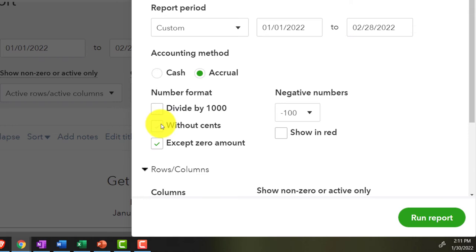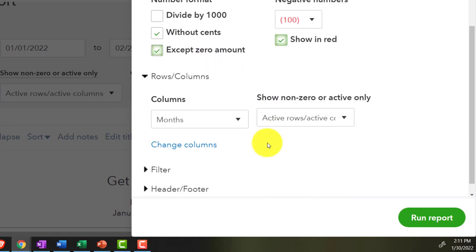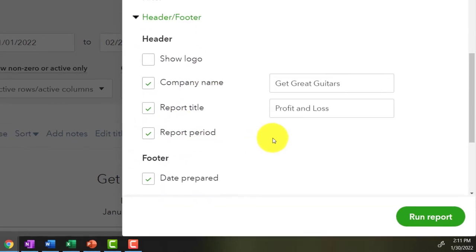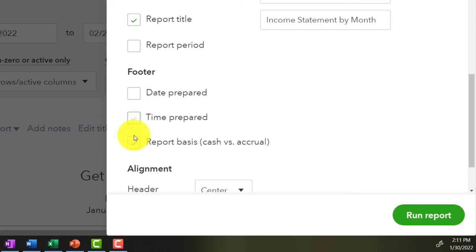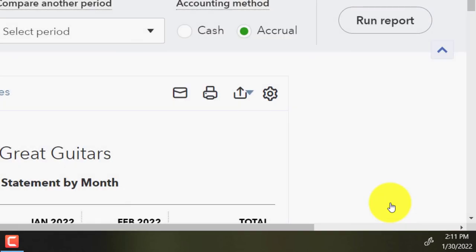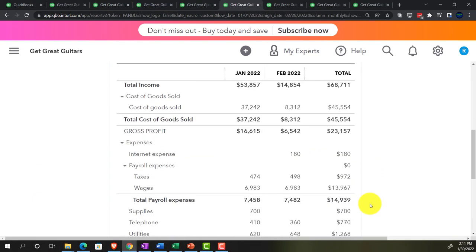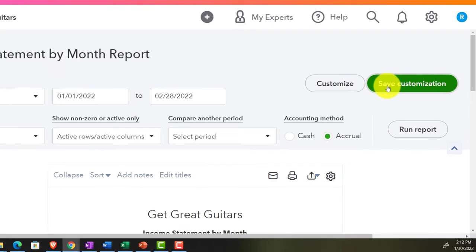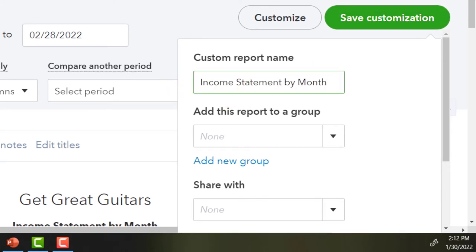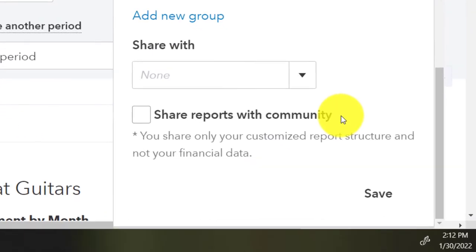Customizing: no pennies, bracketed red negatives. Renaming it 'Income Statement by Month' in the header, removing the report period since we have two months, and clearing the footer. Saving the customization as number 5 in the Month Comparison Reports group.